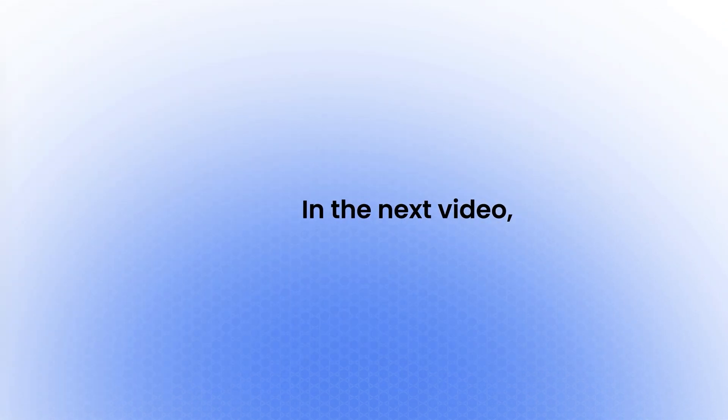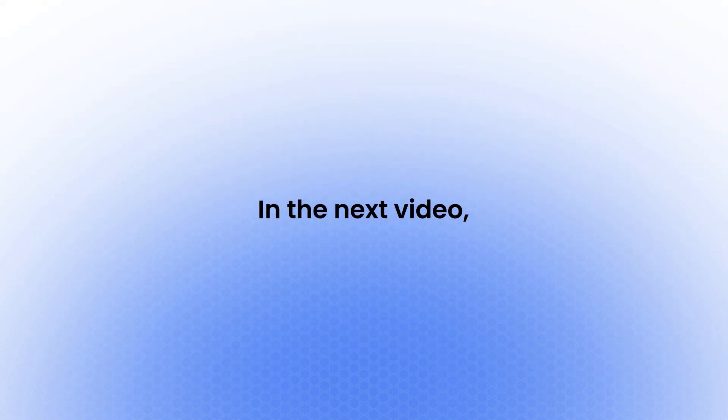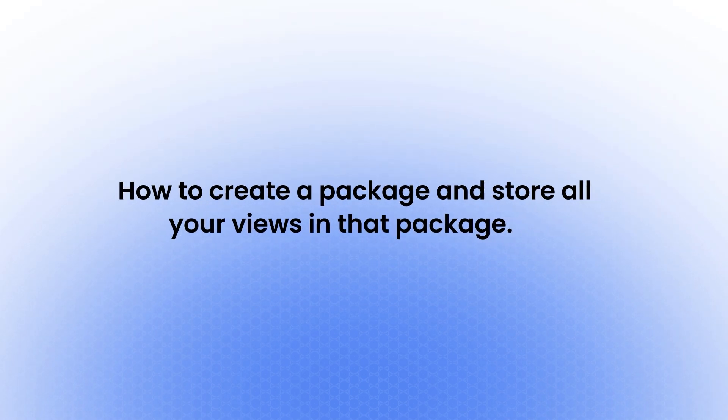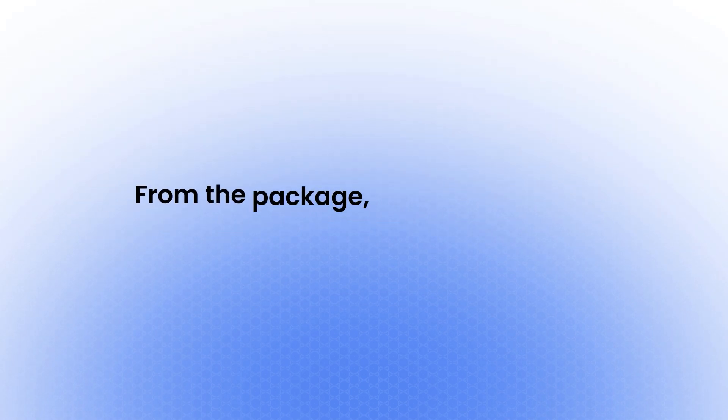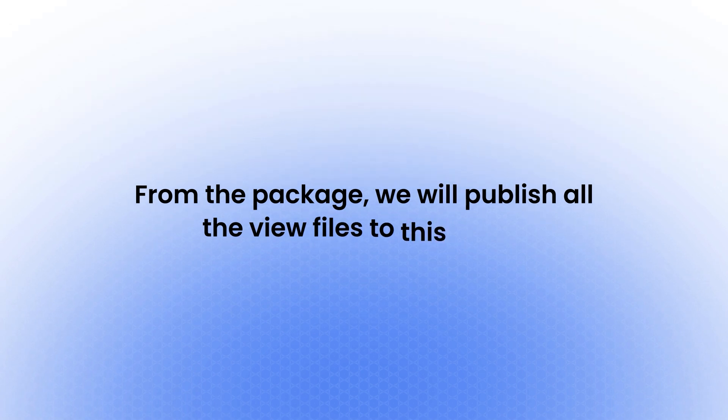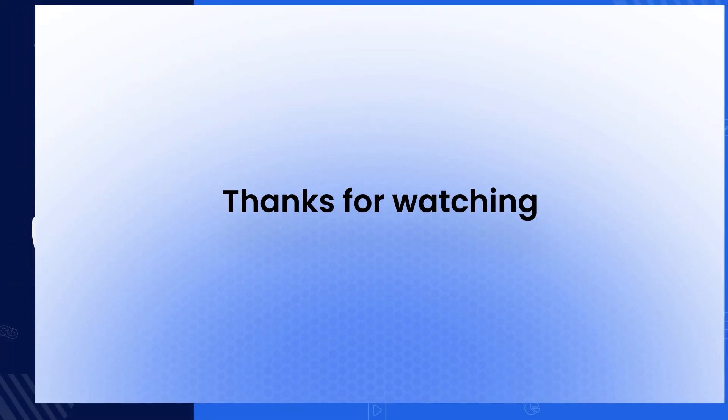In the next video, I will show you how to create a package and store all your views in that package. From the package, we will publish all the view files to this folder. That's it for this video. Thanks for watching and see you next time.